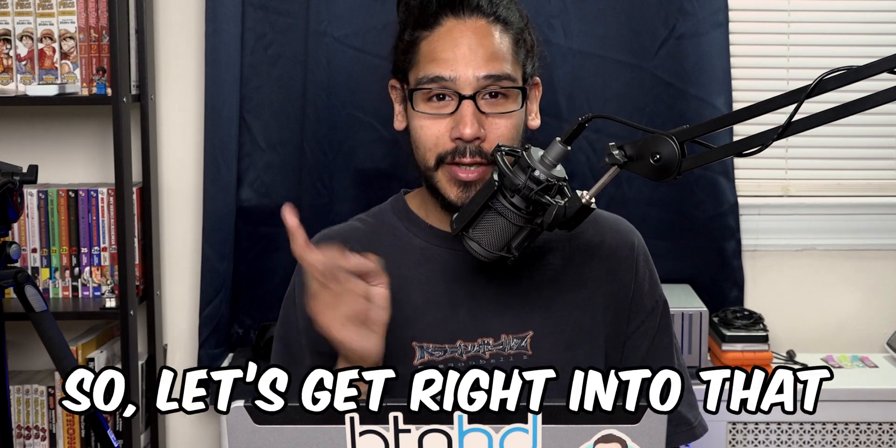What's going on guys, it's Bernardo and today is all about migrating a VMware Workstation VM into an ESXi server. So let's get right into that.